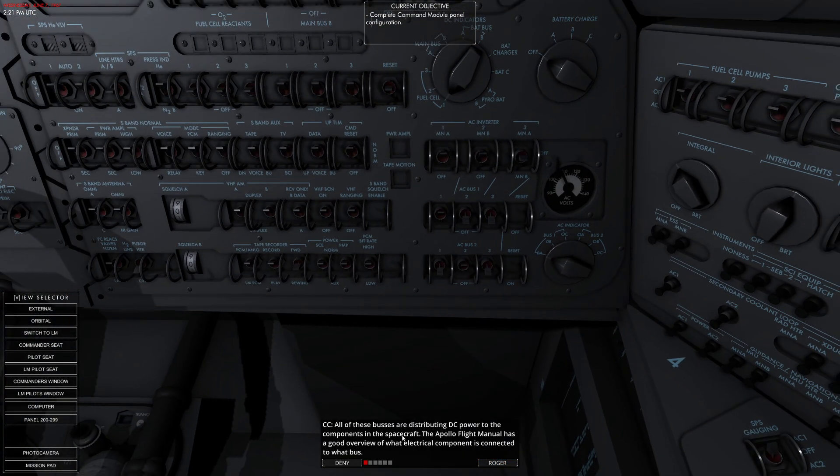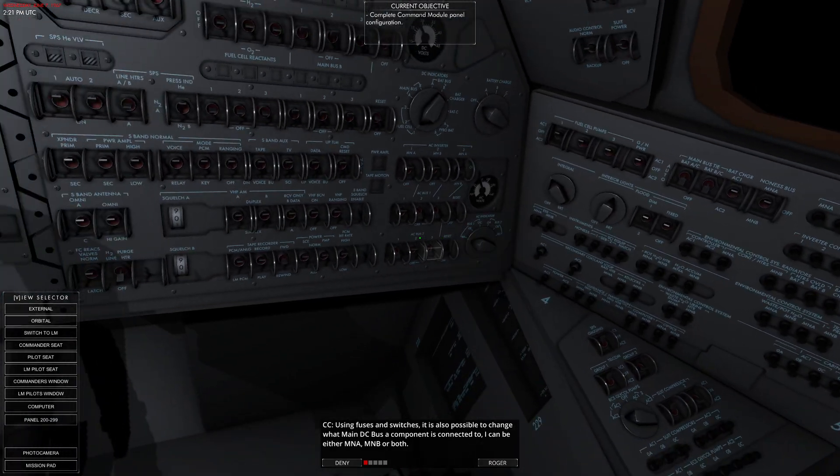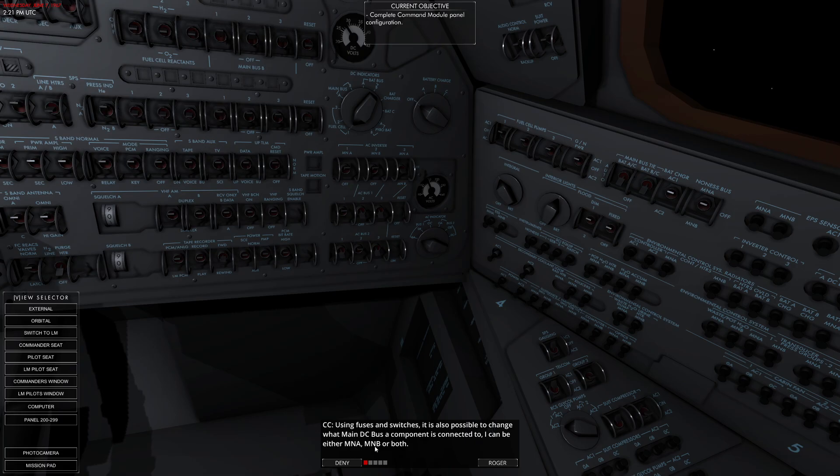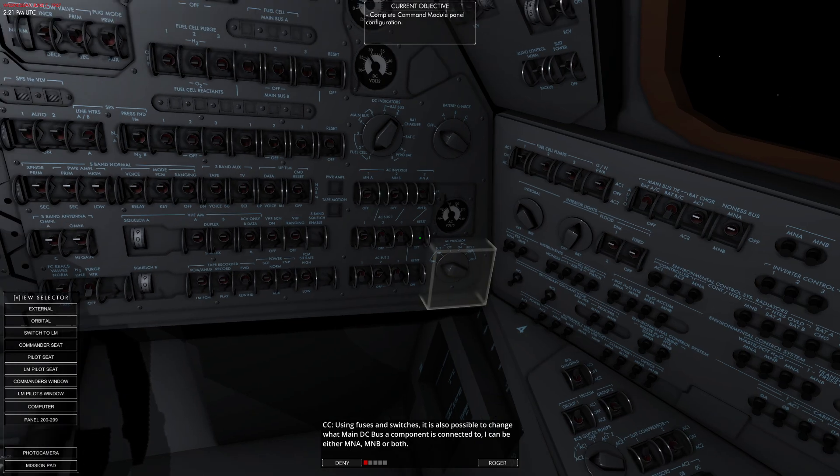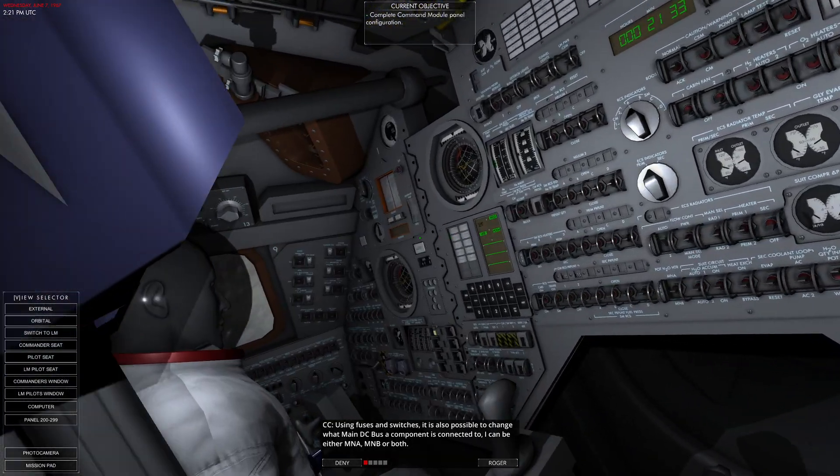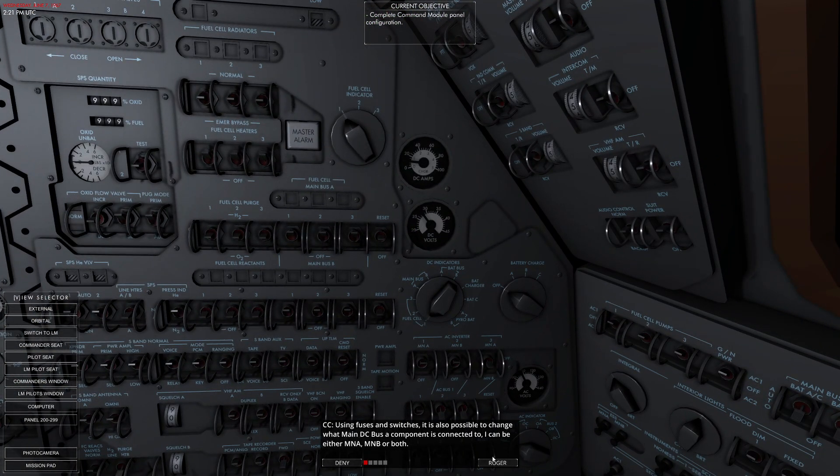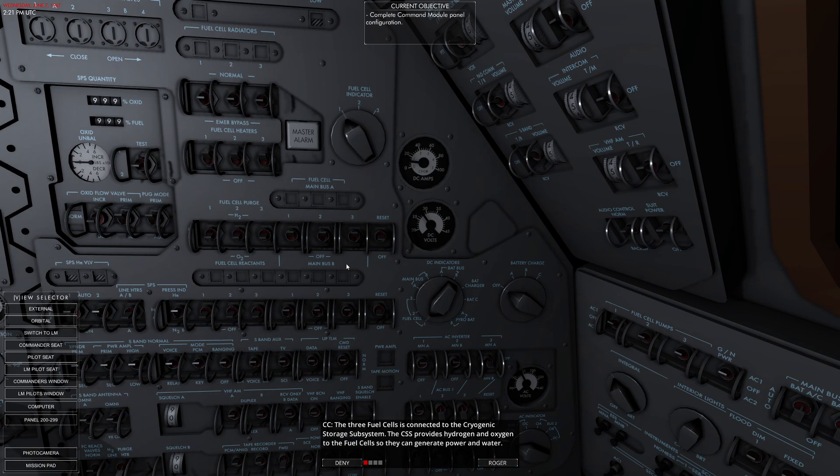All these buses, components... the Apollo flight manual, yes exactly. Using fuses and switches, it's also possible to change what main DC bus a component is connected to. It can be MNA, B, or both. That's actually electronically complicated. It's kind of interesting.